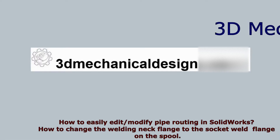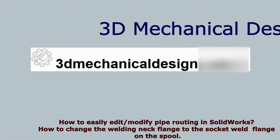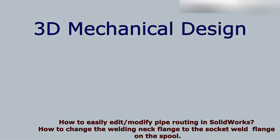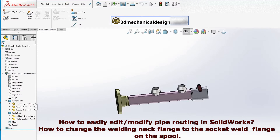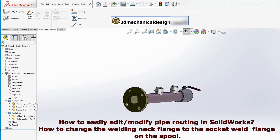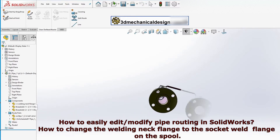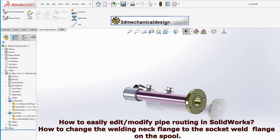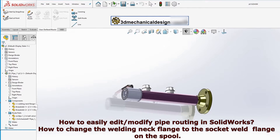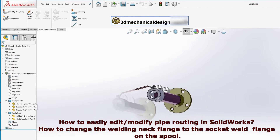Hi. 3D Mechanical Design. How to easily edit or modify an existing pipe routing in SOLIDWORKS. How to change the welding neck flange to the socket weld flange on the spool.